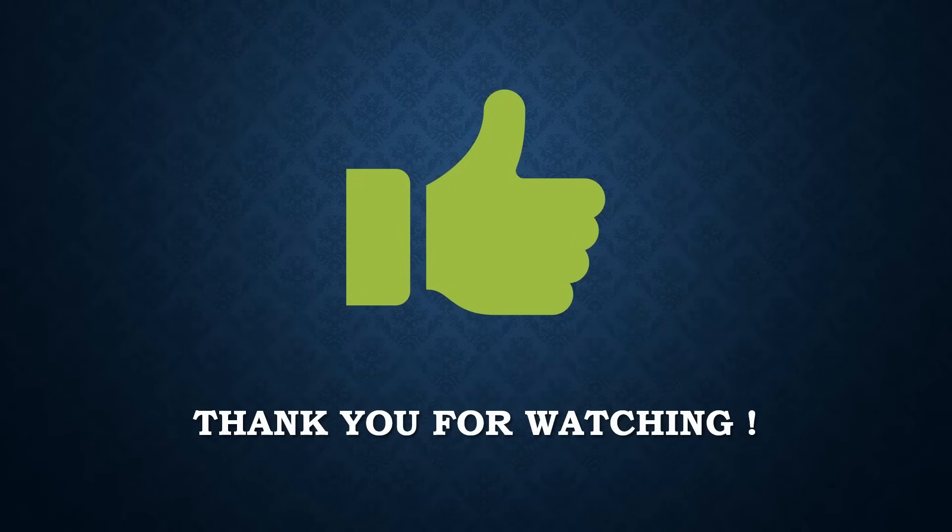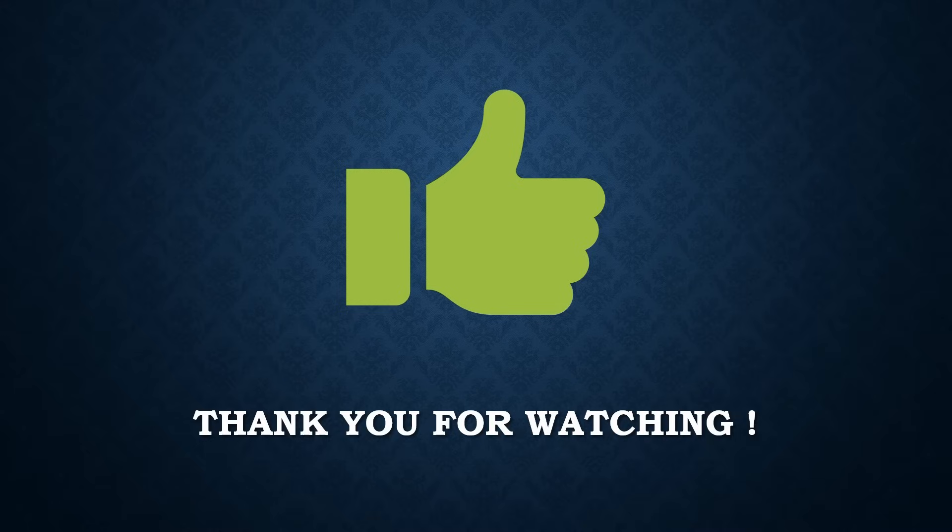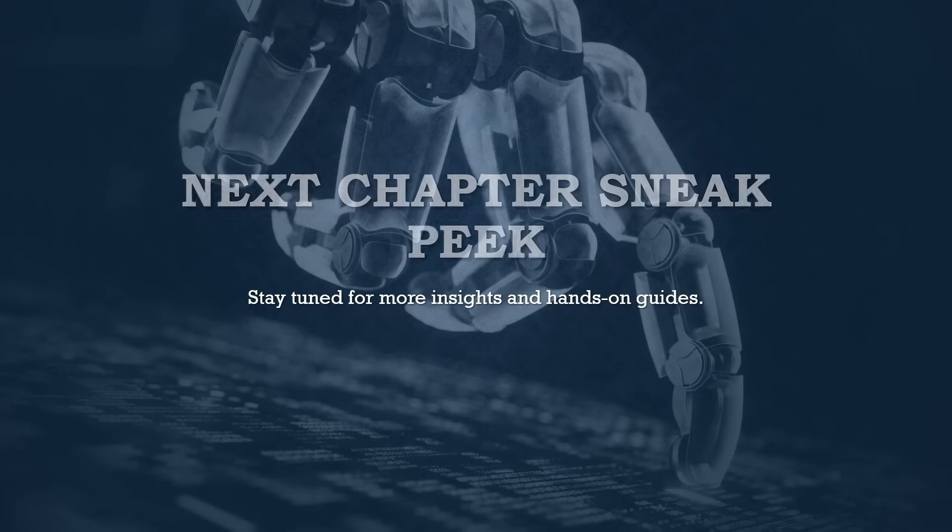Thank you for watching this chapter of the Ultimate Hyper-V Guide. We hope you find it informative and are excited to continue your journey into the world of Hyper-V. Stay tuned for more insights and hands-on guides.